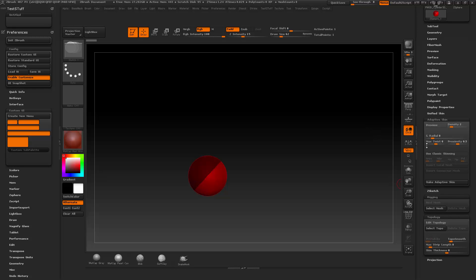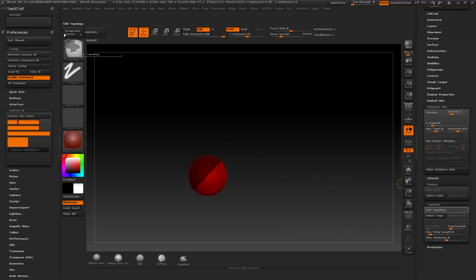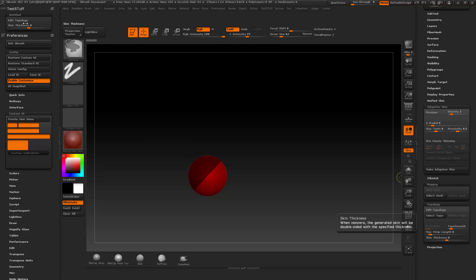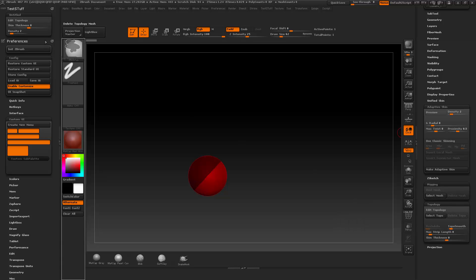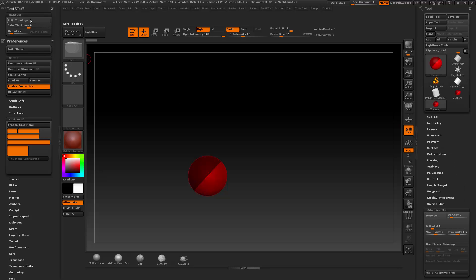So go ahead and draw out a Z-Sphere — it'll give you access to these menus, and now I can start adding things I use for re-topology. I'll go ahead and do Edit Topology: hold down CTRL-ALT and drag Edit Topology over to this sub-palette. I also use Skin Thickness, Density — I always change it back to one — and Delete Topology. So these are all the things I generally use when doing re-topology stuff, and now I don't have to go to three different menus just for Z-Sphere work.